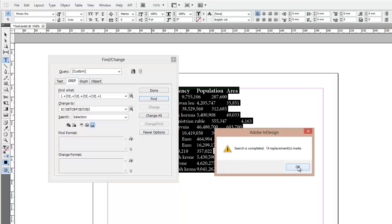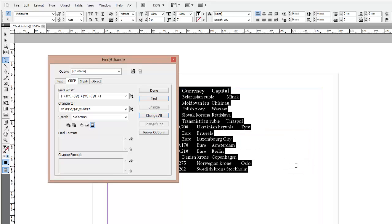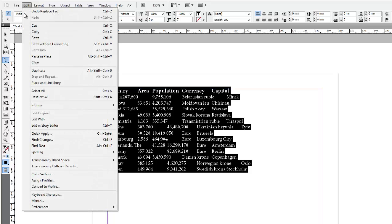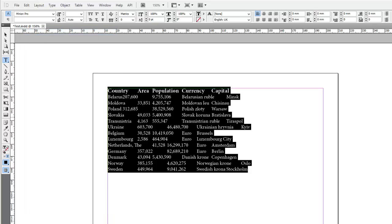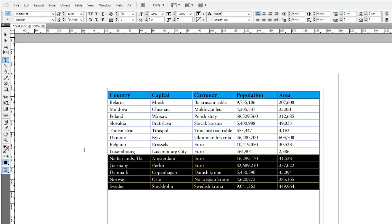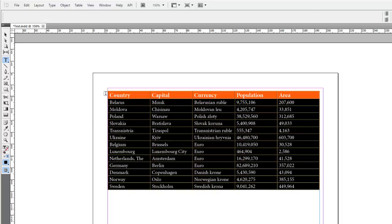After that, the position of the columns will change. Now select and copy the whole text. Select the source table and paste the text to the table.